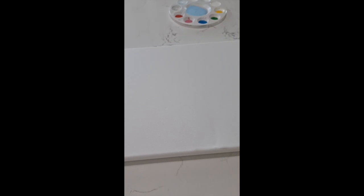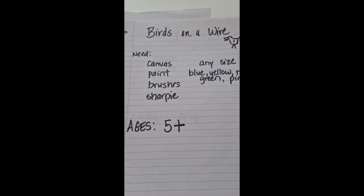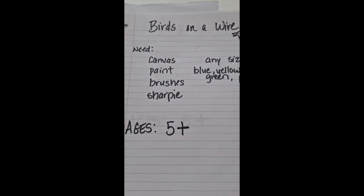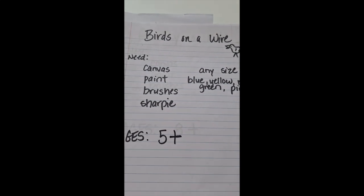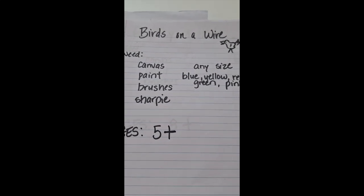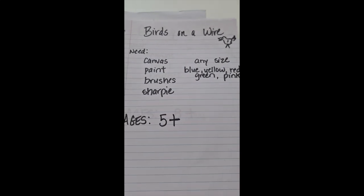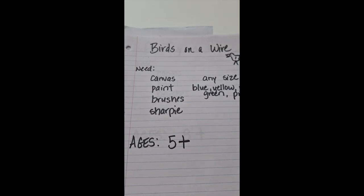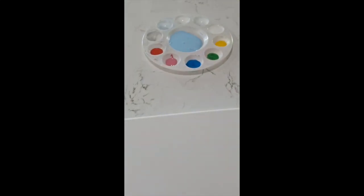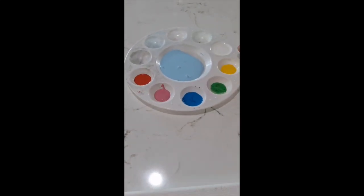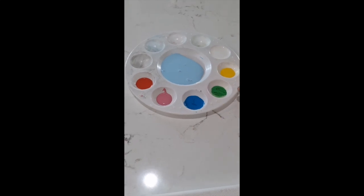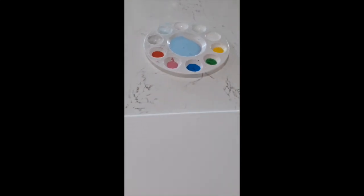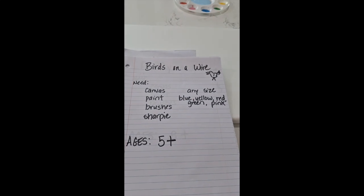Hello everyone, this is Nancy. We're doing a canvas painting today called Birds on a Wire and I have written down some supplies that we need. We're going to need any size canvas that you want to use. Today I'm using a number 12. You're going to need paint and I use acrylic paint. You can find it at Walmart using a variety of colors. I'm using light blue, white, yellow, green, another blue, pink, and red.